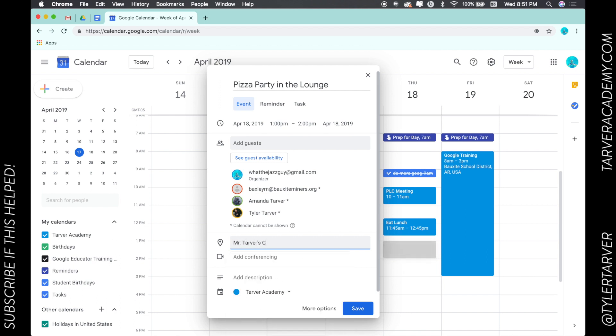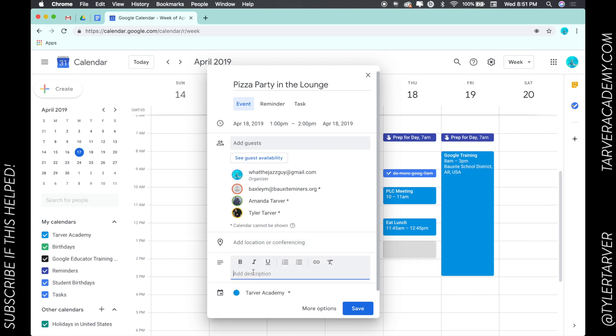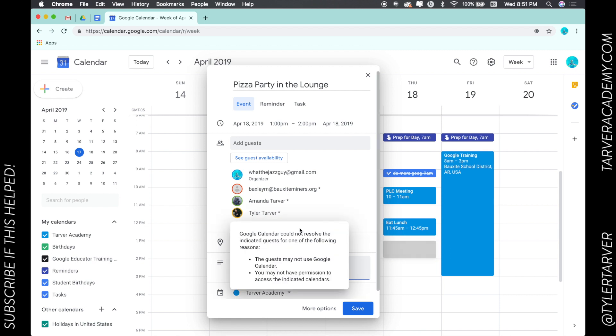I don't really need them to do a video conference if we're having a pizza party - it doesn't sound like that would taste very good. And I would just say please bring your own drinks, say water.